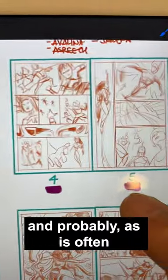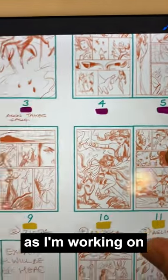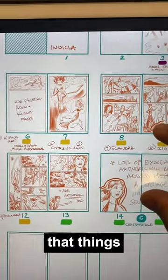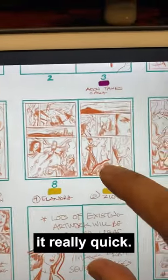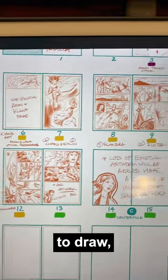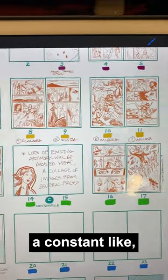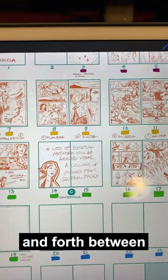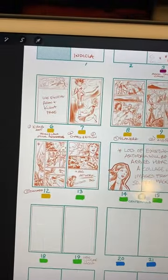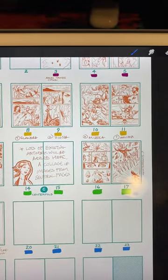And probably, as is often the case, I do make adjustments as I'm working on this story. It's just inevitable that things like that happen, because when you're thumbnailing really quick and then as you're actually taking time to draw, things pop into your head. And then there's always a constant back and forth between my layouts and the plot.